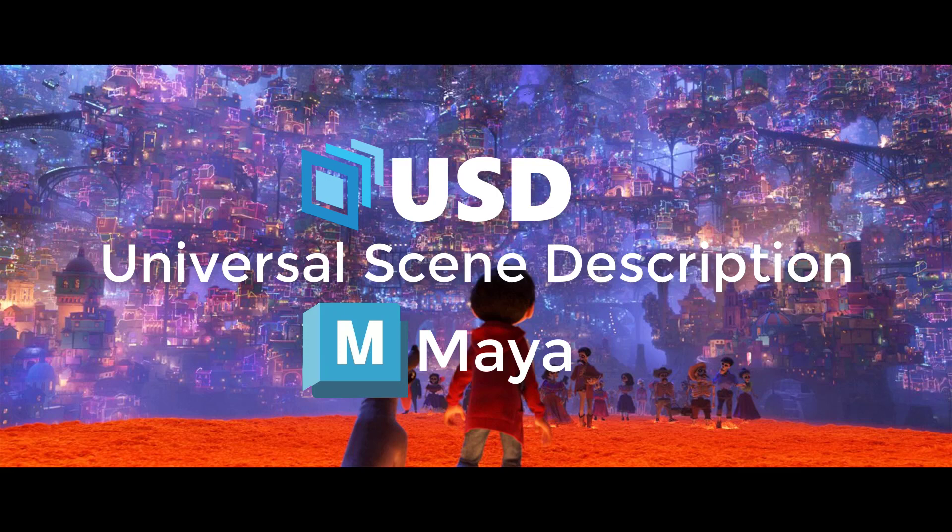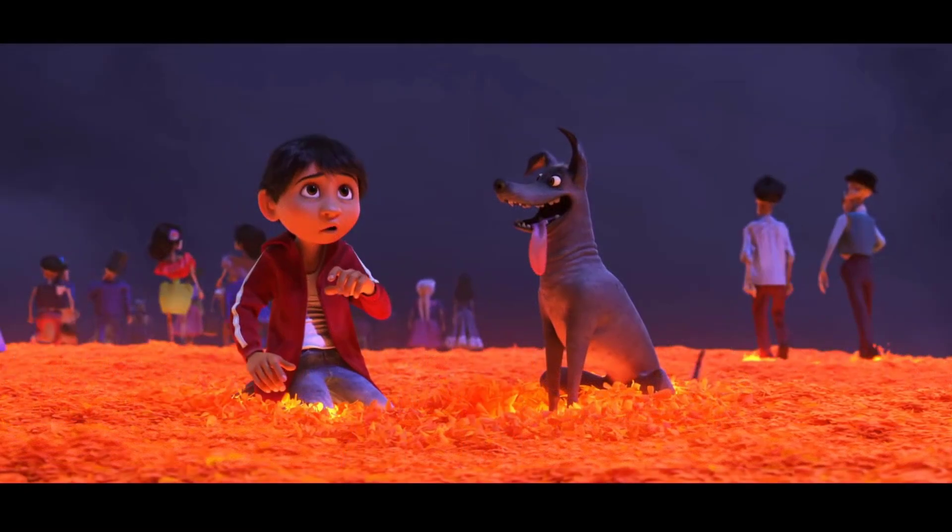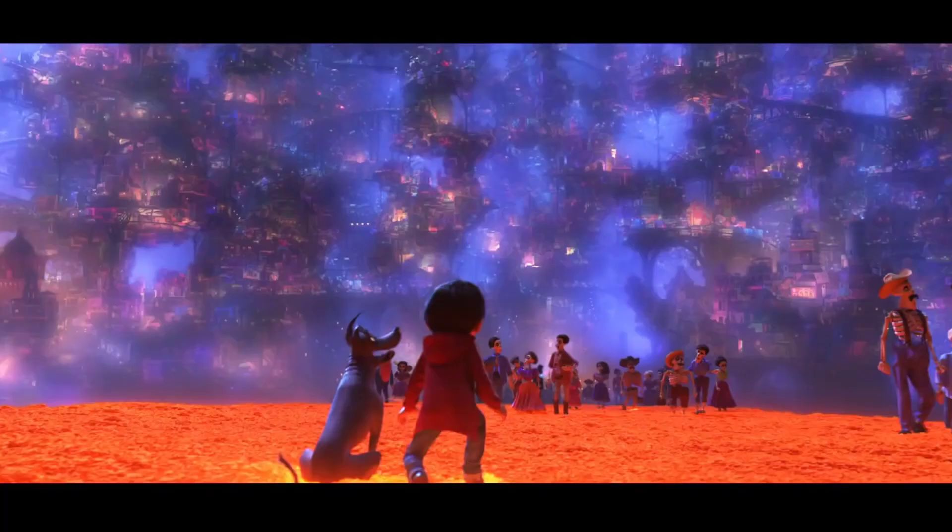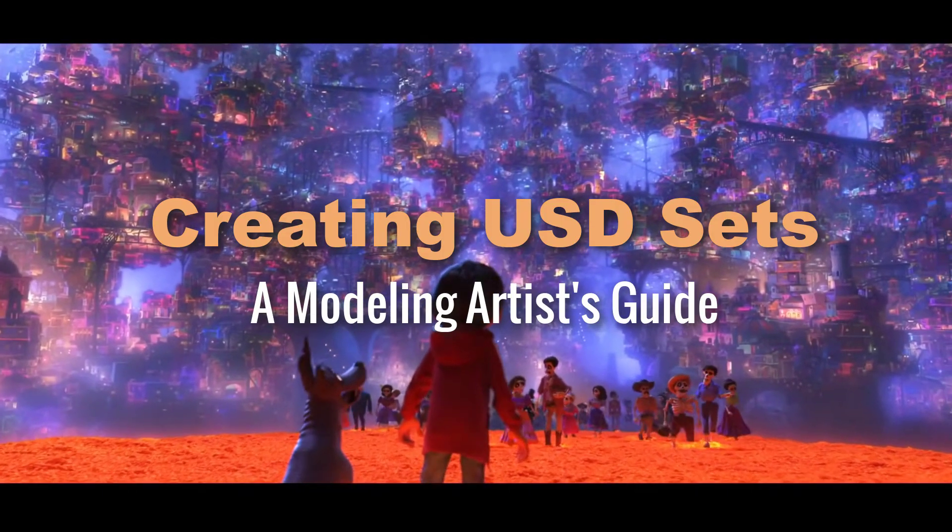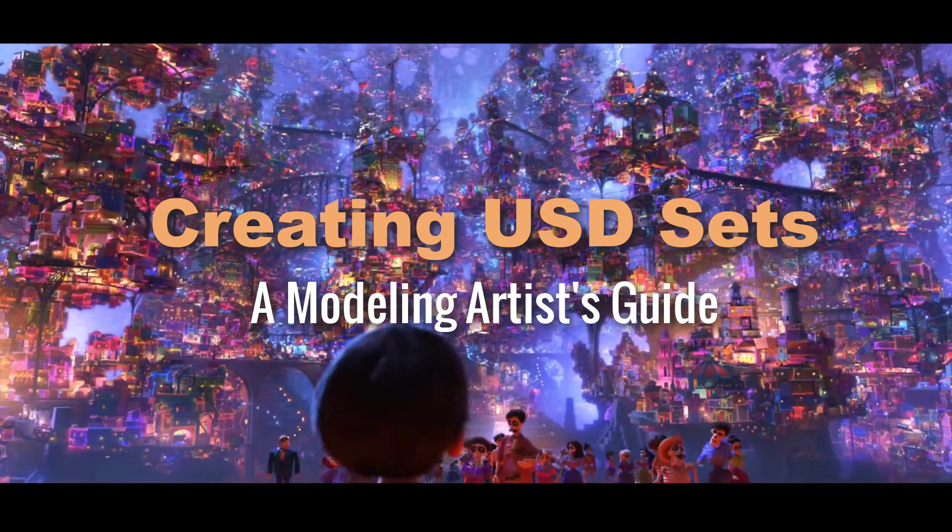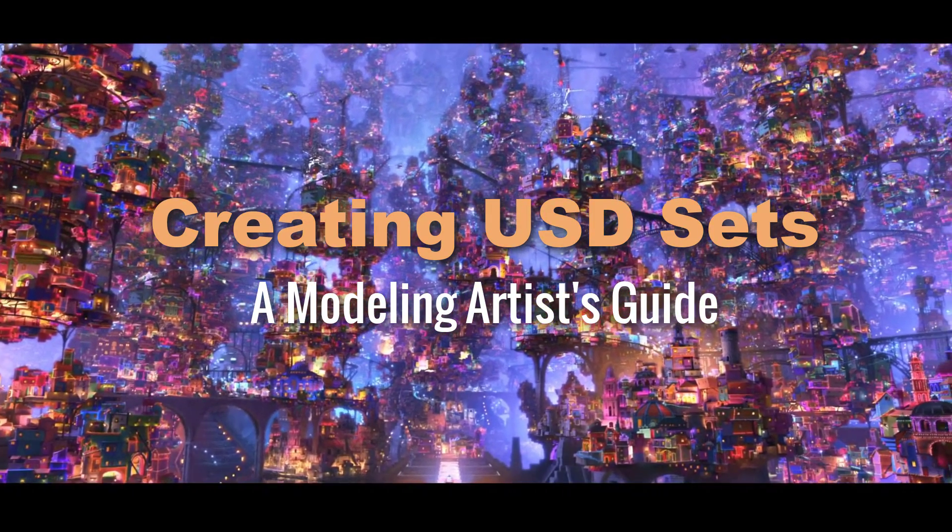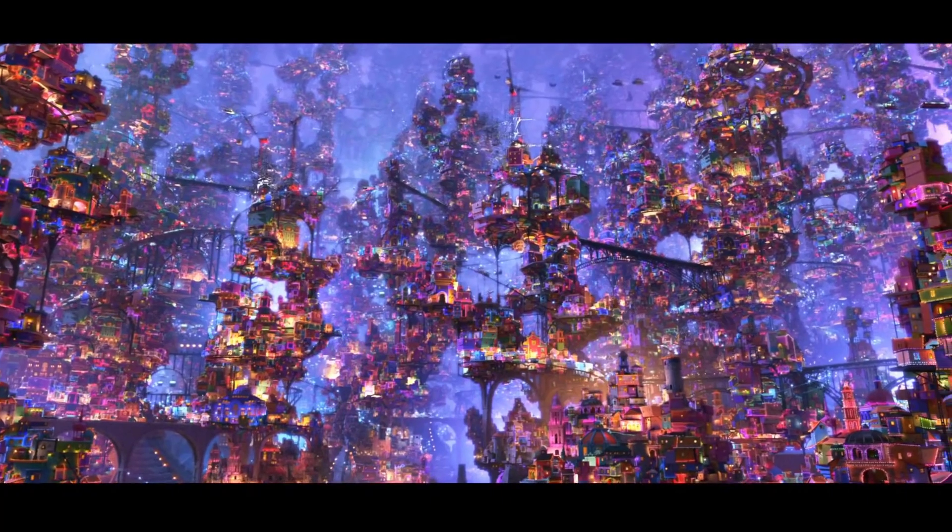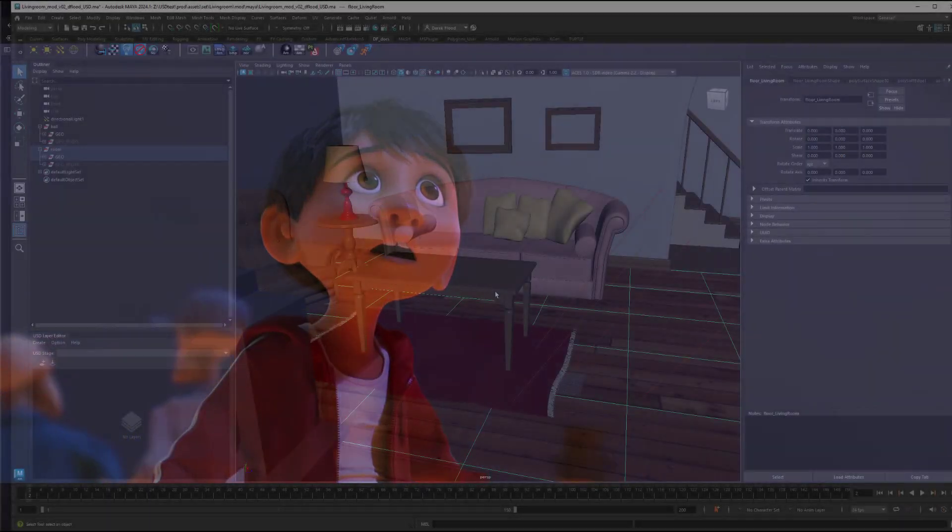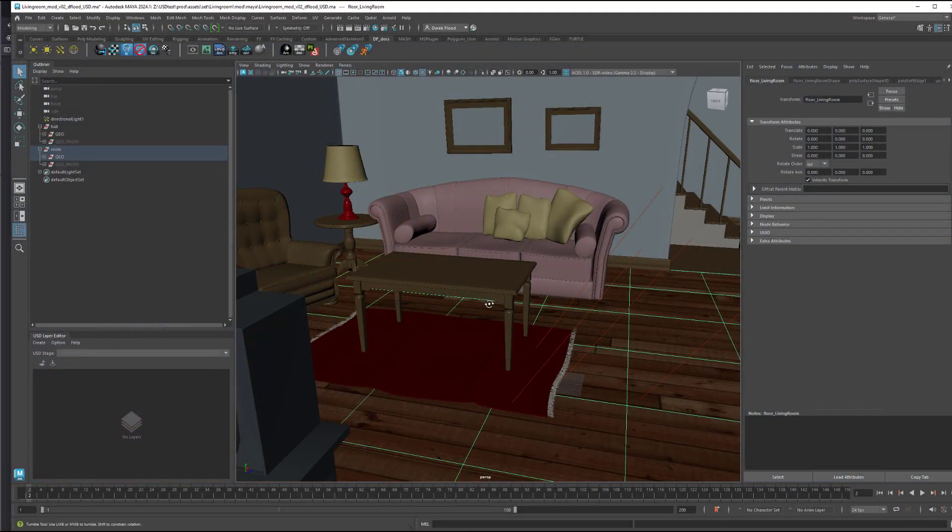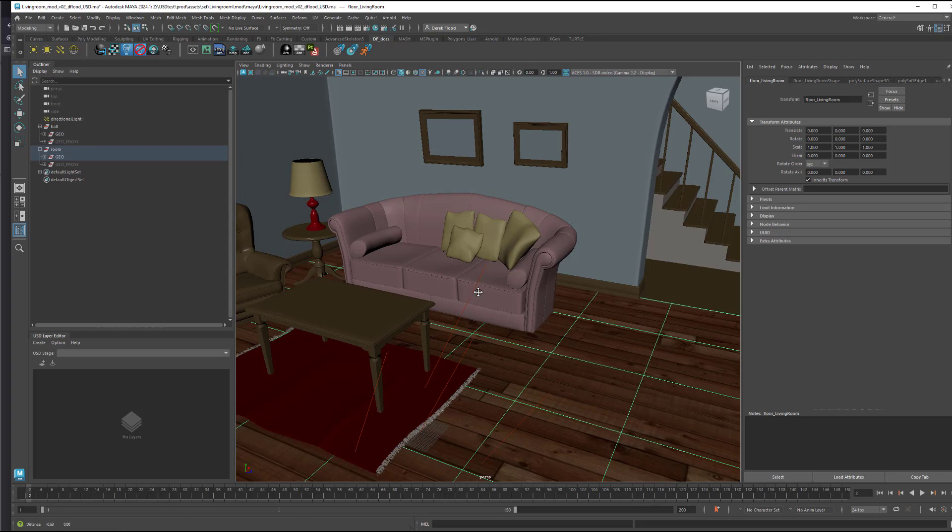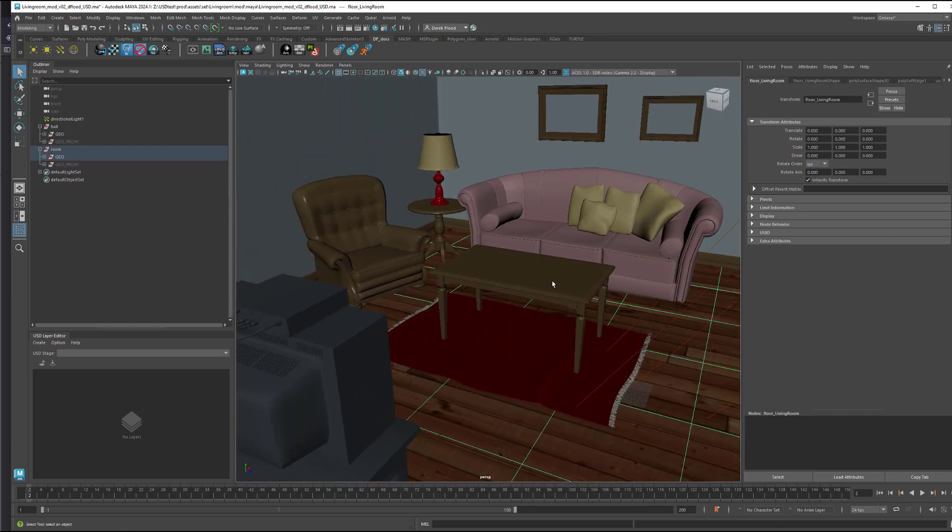In this video series we'll explore USD and Maya and how it can make the lives of artists and animators a lot easier. One of the most powerful things you can do with USD is interact with massive data sets of geometry like this one from Pixar, which is made of millions of models and textures. We'll take a look at creating sets in USD and Maya beginning in this first video with the modeling department.